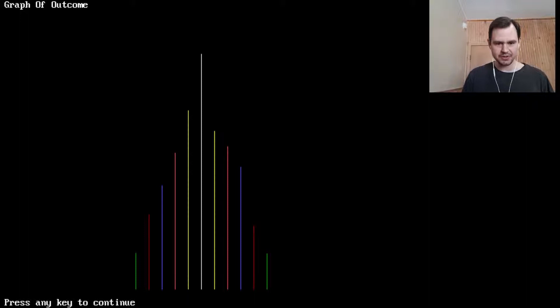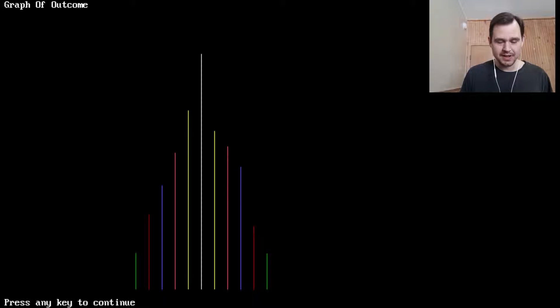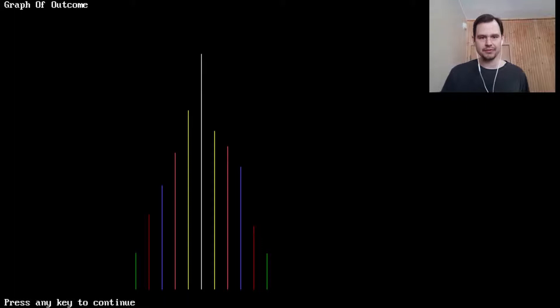And then we plot this graph of the outcome. So sevens are in the middle and I guess the two yellows theoretically should be the same. The two reds should be the same and so on and so forth. Two, three, four, five, six, seven, eight, nine, 10, 11, 12. Yep. So that's kind of nice.